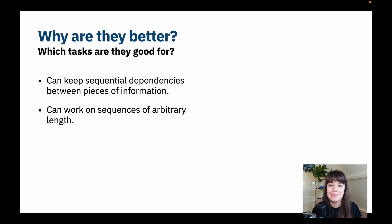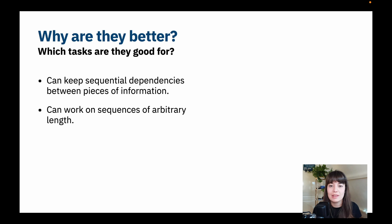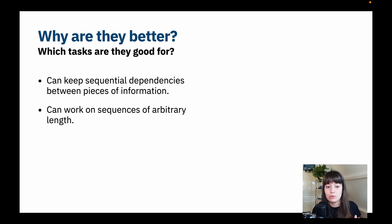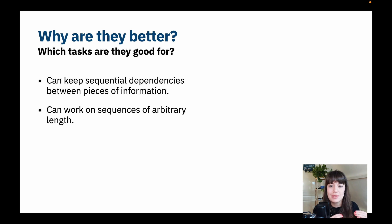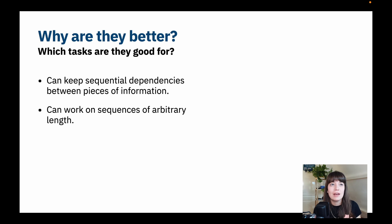That was a lot to process about RNNs. Before we see how to implement them, let's talk about why they are better. The reason we use RNNs instead of normal neural networks is that they keep the sequential dependency between features or words in a sentence, or any pieces of information in the same data point. That is very important relational information to keep, especially for sequence data or time series data.